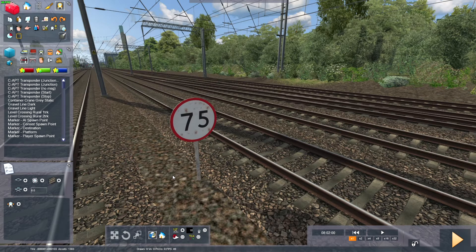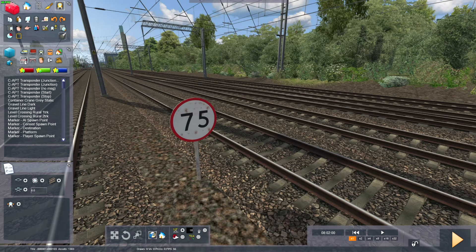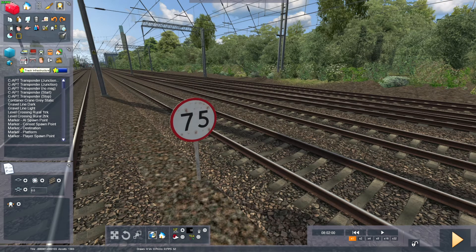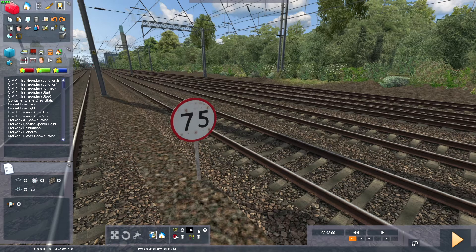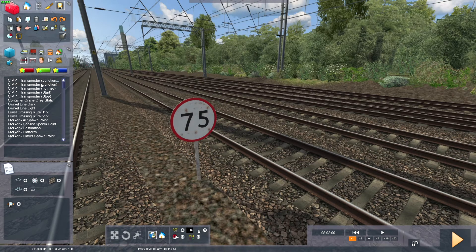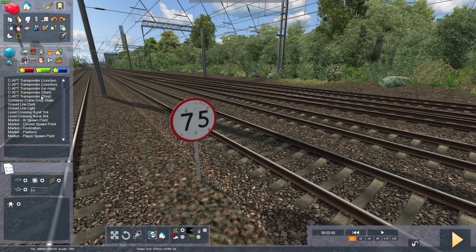So in the scenario editor, if you go to the tracker infrastructure tab, you can get the C-APT transponders. You've got junction end, junction, start and stop.